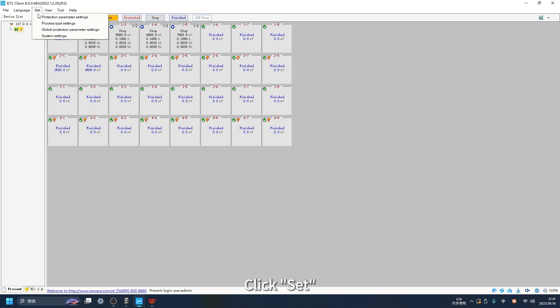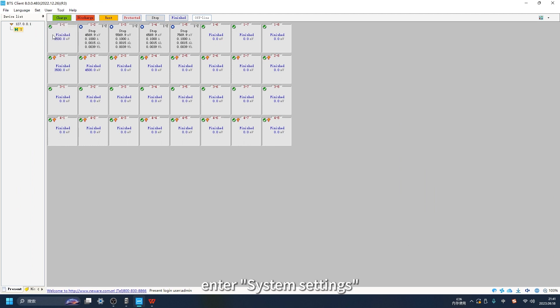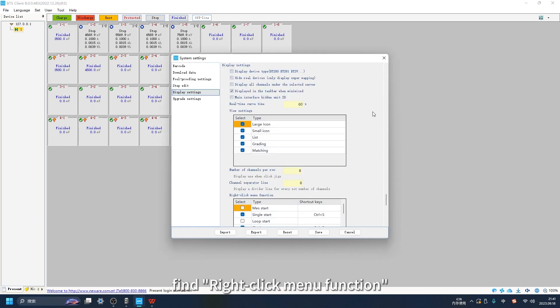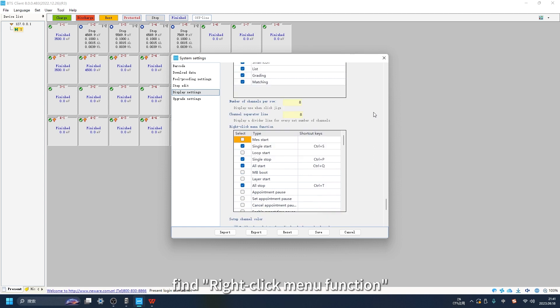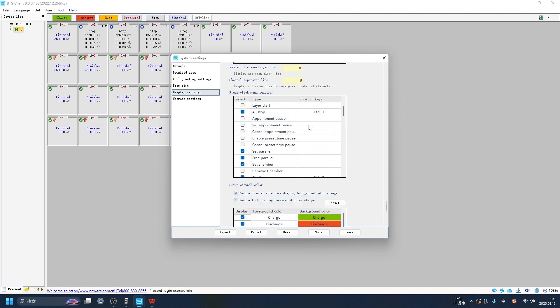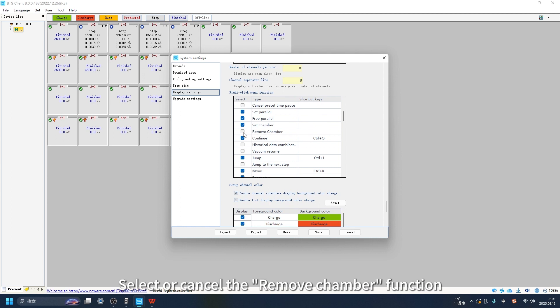Click Settings, then System Settings. Click Display Settings and find the Right-click menu function. Select or cancel the Remove Chamber function.